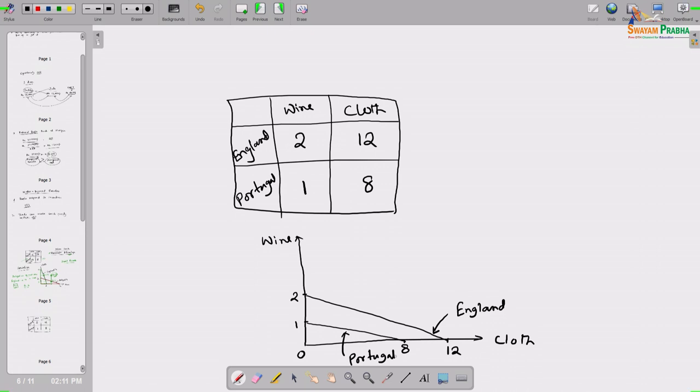You can see that in this scenario, given the numbers, England has absolute advantage in production of both commodities - England can produce more wine than Portugal and more cloth than Portugal. From the principle of absolute advantage, it seems trade can't make each party better off - only Portugal could benefit since England already has absolute advantage in both. But that is not the case; we will demonstrate how trade can make each of them better off.